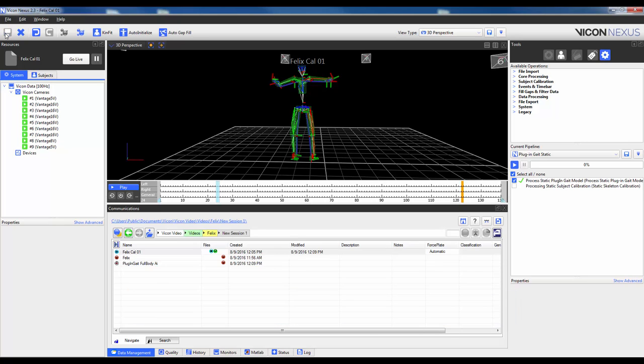So from here, I'd be ready to capture a dynamic trial by hitting go live, and then going into the data capture tab.